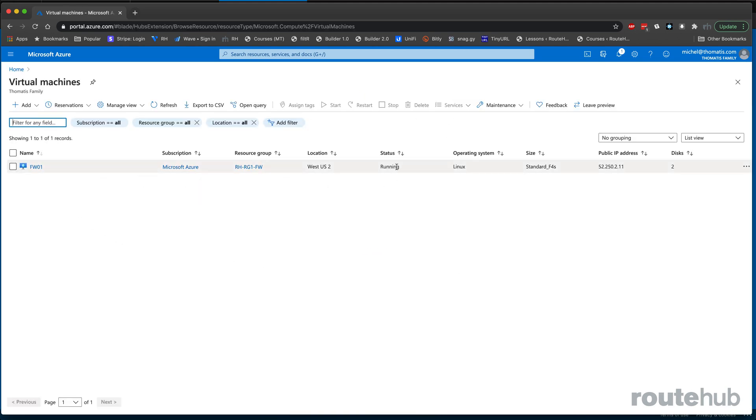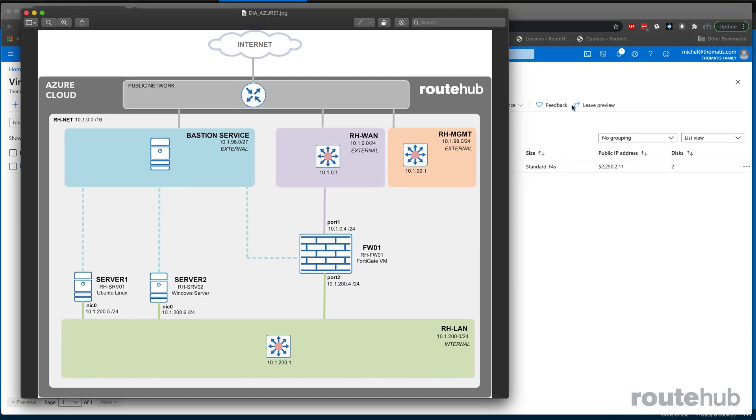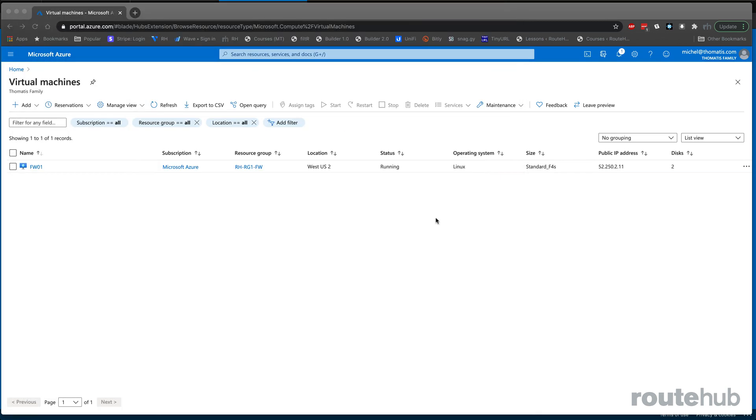The VM is running, and we can see the public IP address that is mapped to the WAN-facing interface of the firewall. Typically, I like to wait a couple of minutes until the firewall is fully functional and up and running before we try to access the web user interface.